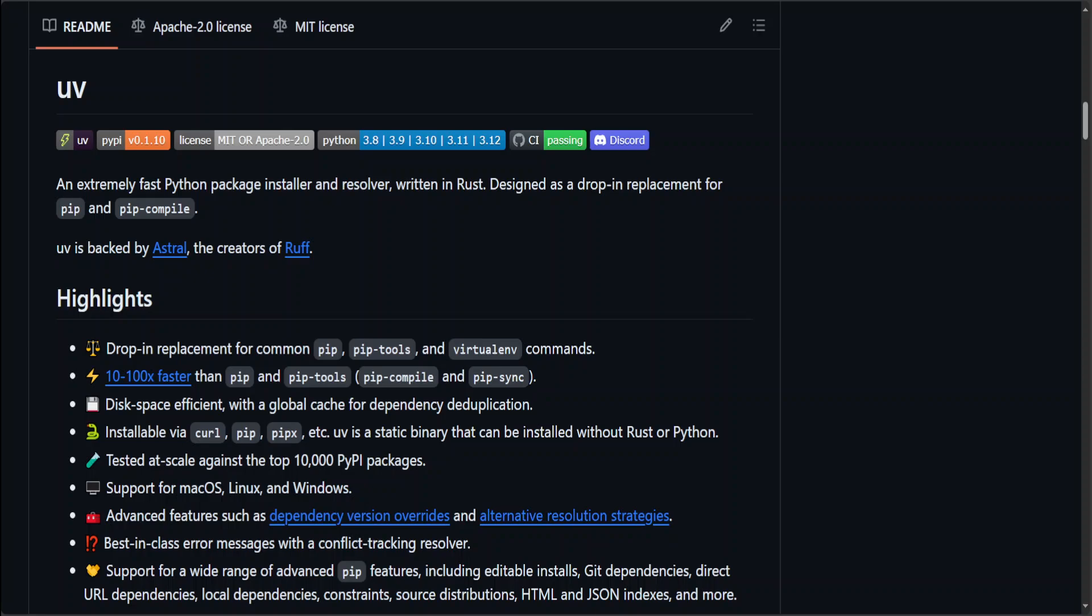UV is, as I said, an extremely fast Python package installer and resolver. It has been written in Rust language and you can use it as an alternative to pip, pip tools, and virtual environment.